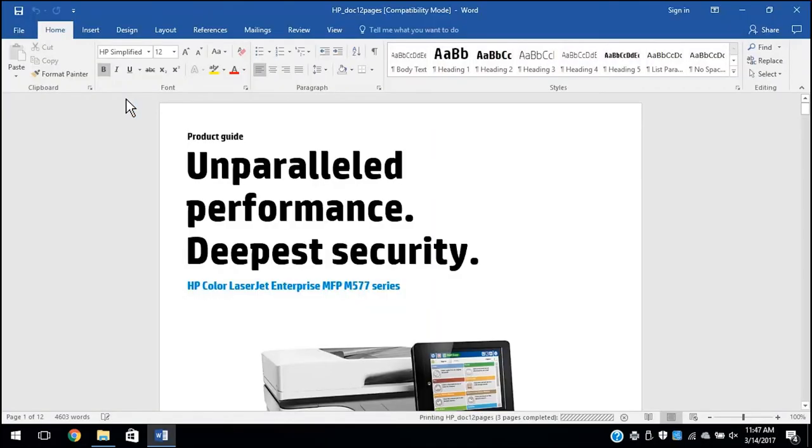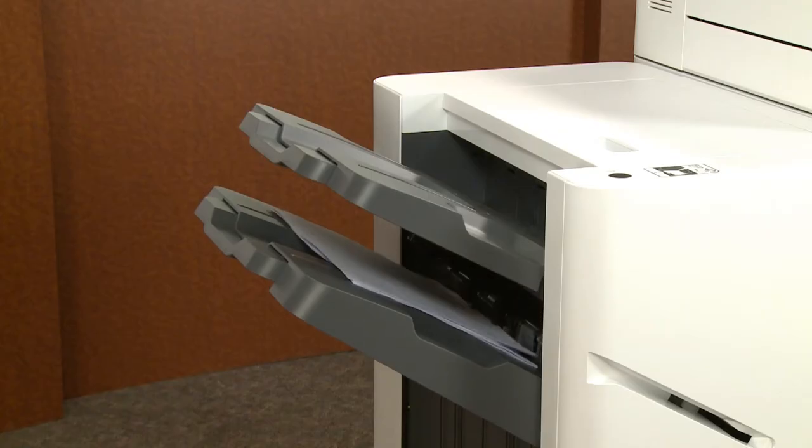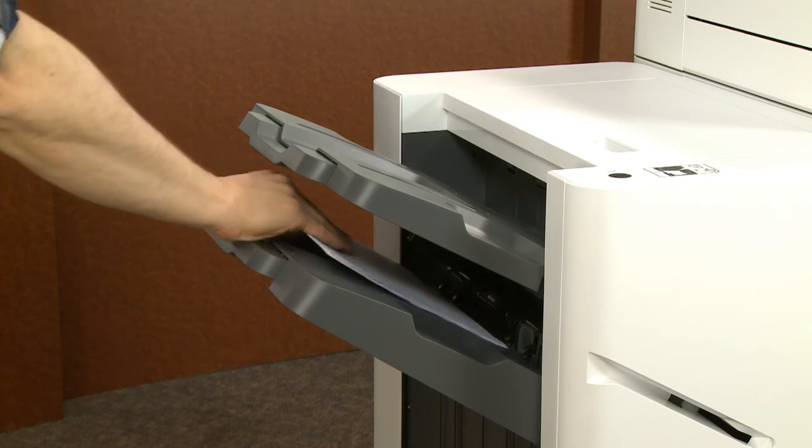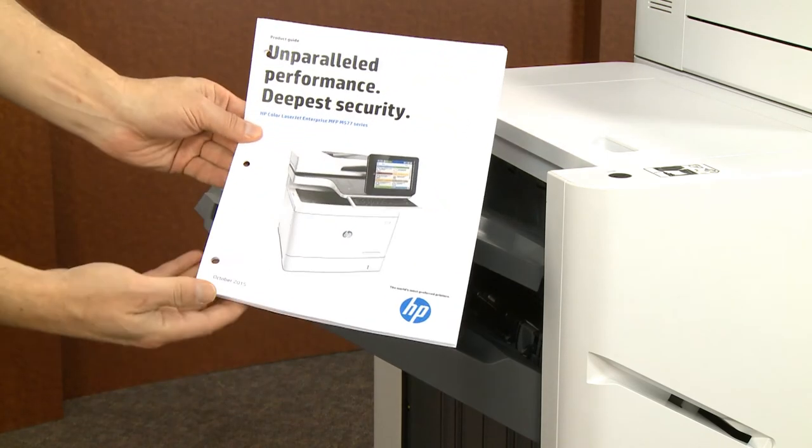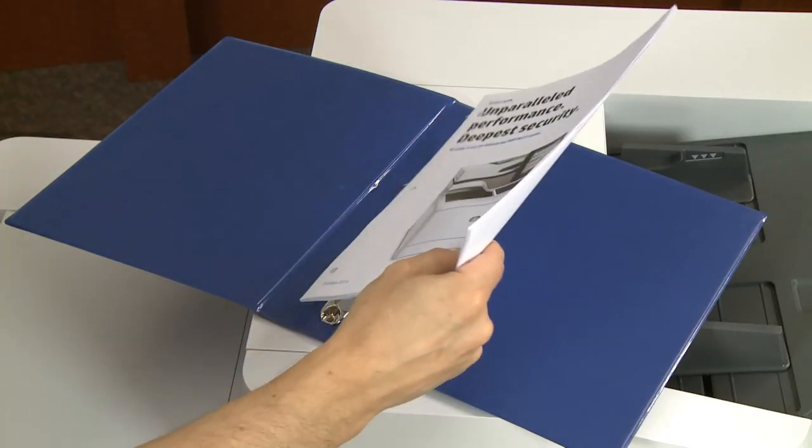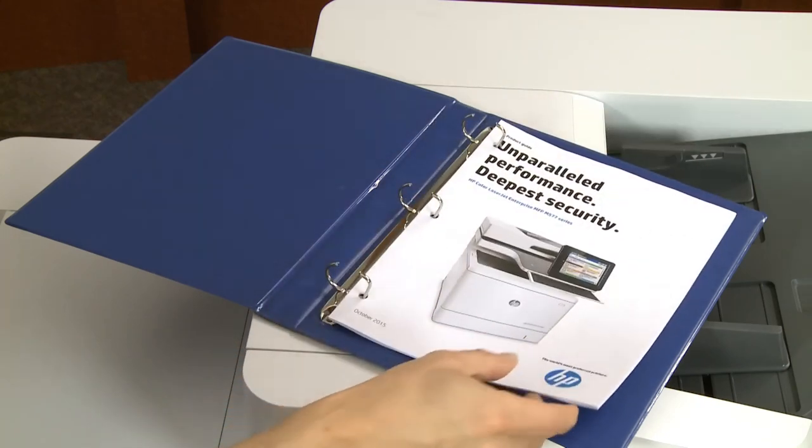During the printing process, the printer will punch holes in the document in the location and amount specified in the print settings. The documents can be placed in binders or on rings without any manual tasks.